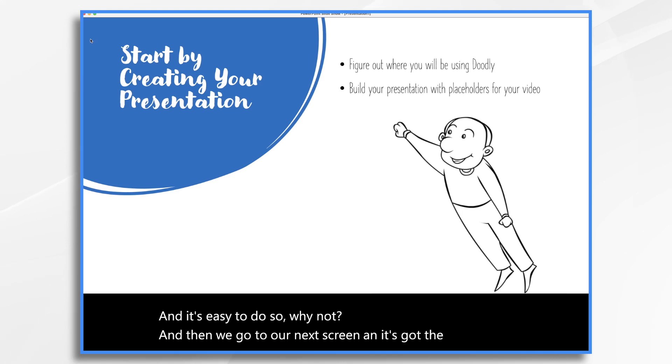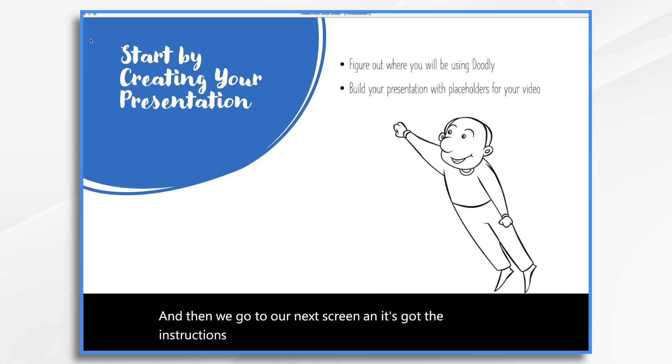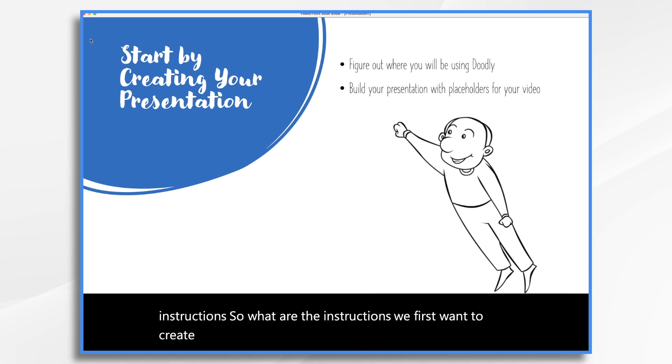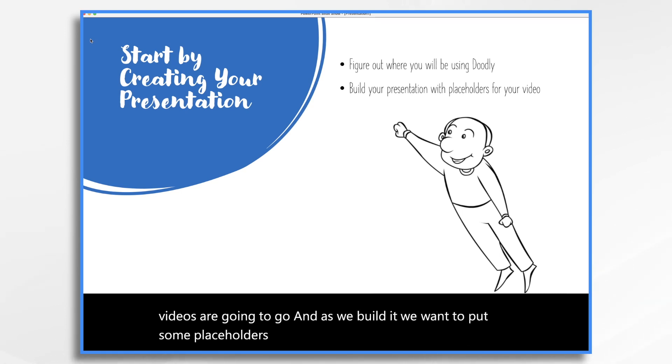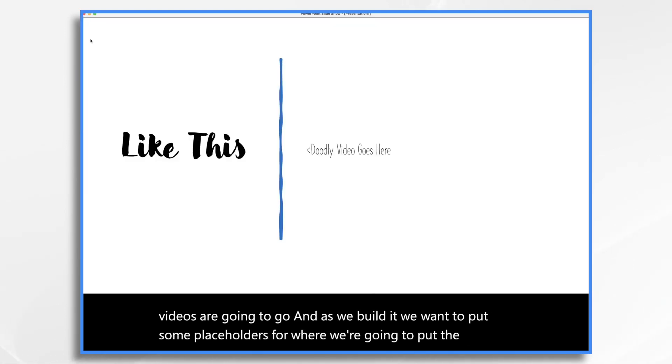And then we go to our next screen and it's got the instructions. So what are the instructions? We first want to create the presentation and figure out where the Doodly videos are going to go. And as we build it, we want to put some placeholders for where we're going to put the video like this.